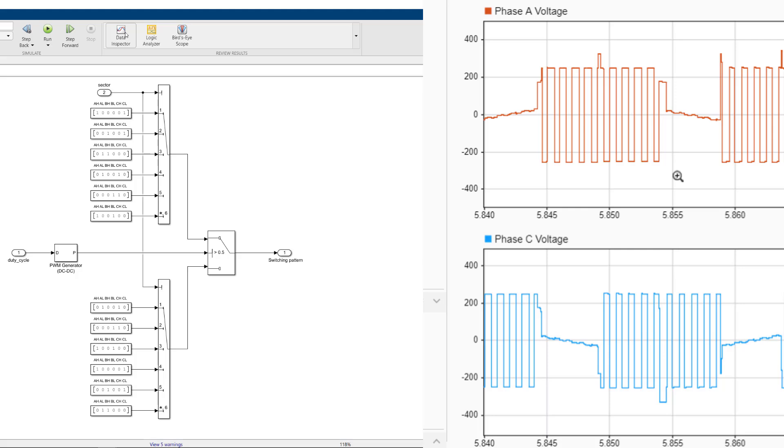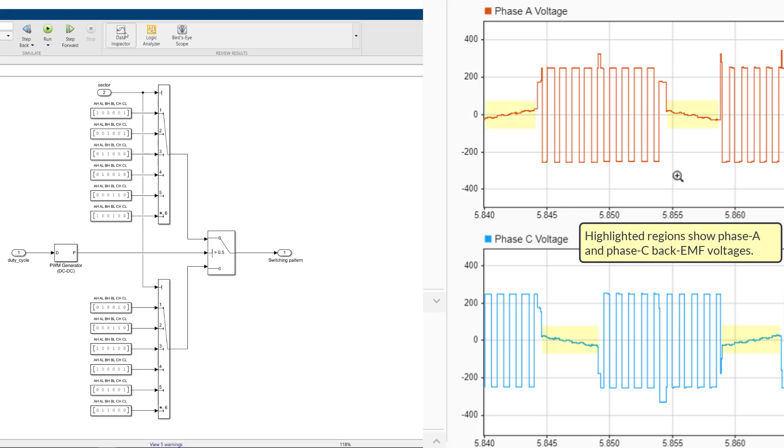When the phase voltages are modulated like this, the effective voltage seen by the motor will be averaged. Remember, in the previous videos, we discussed how the back EMF is induced during the non-commutating phase. The back EMF voltages seen in the plots give us a clue about the averaged voltage that's seen by the motor.